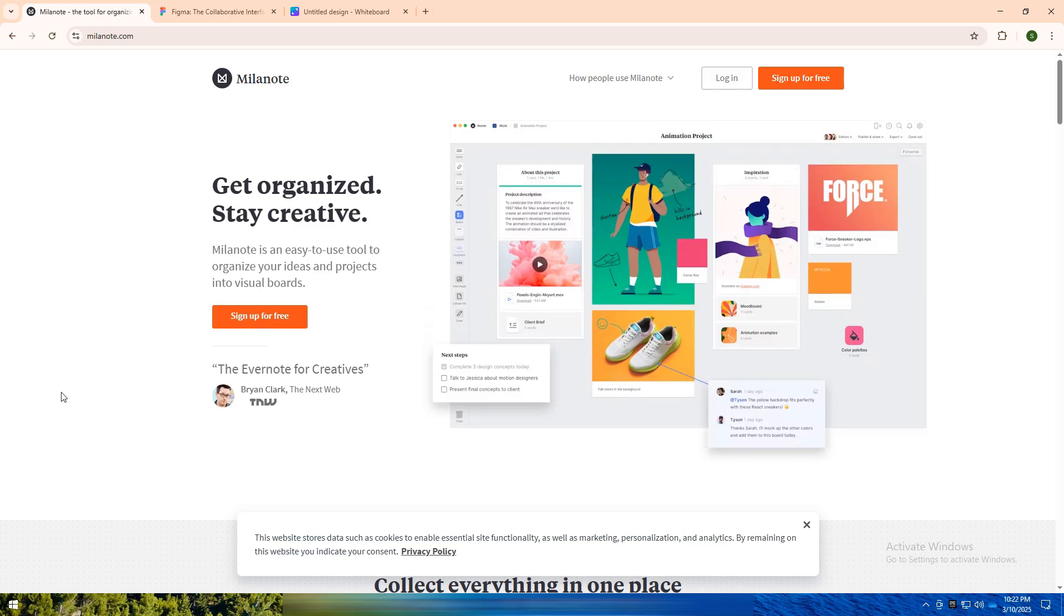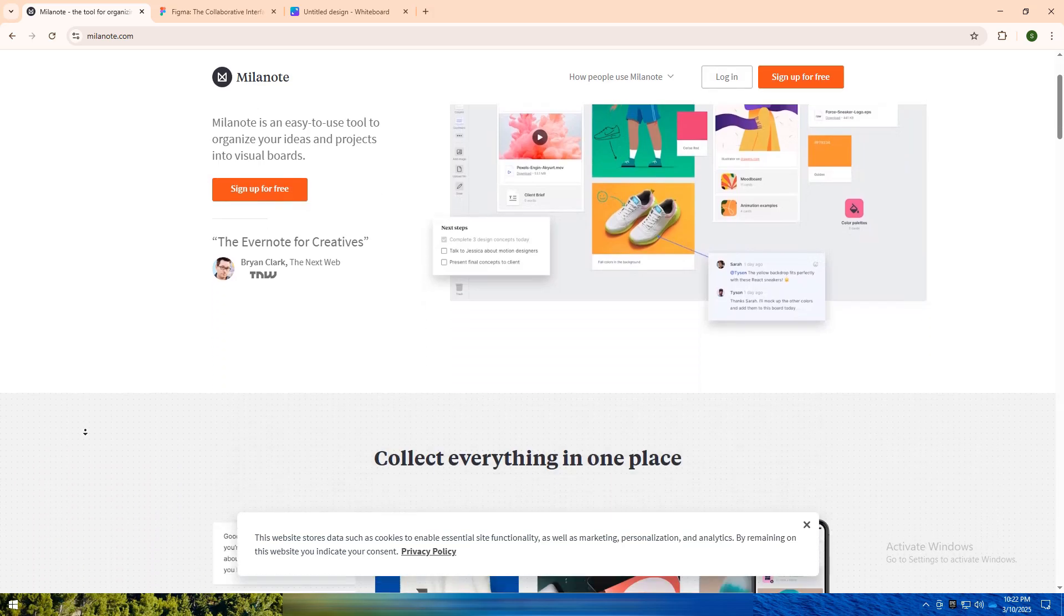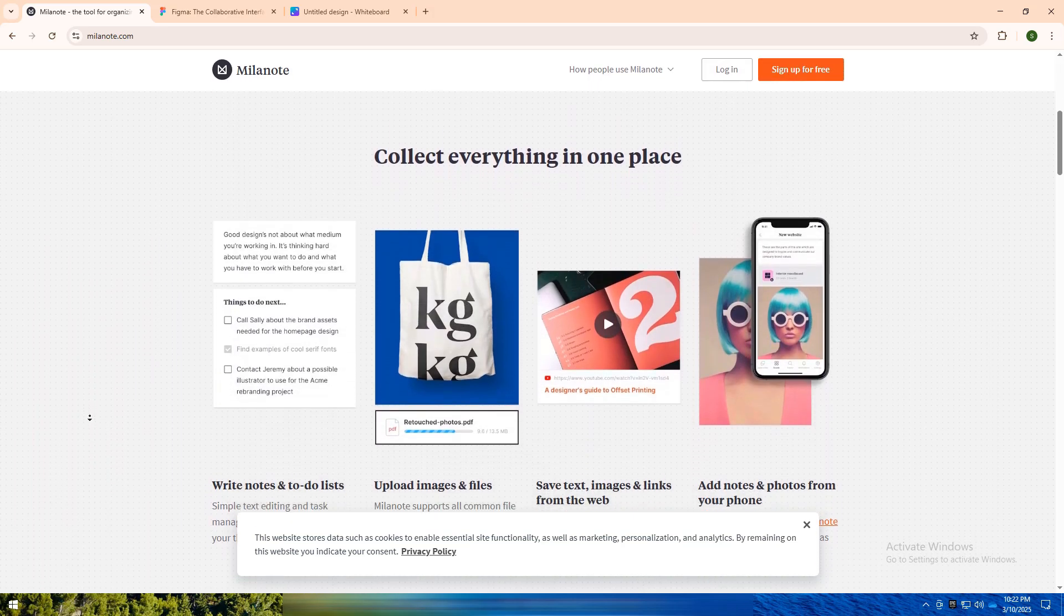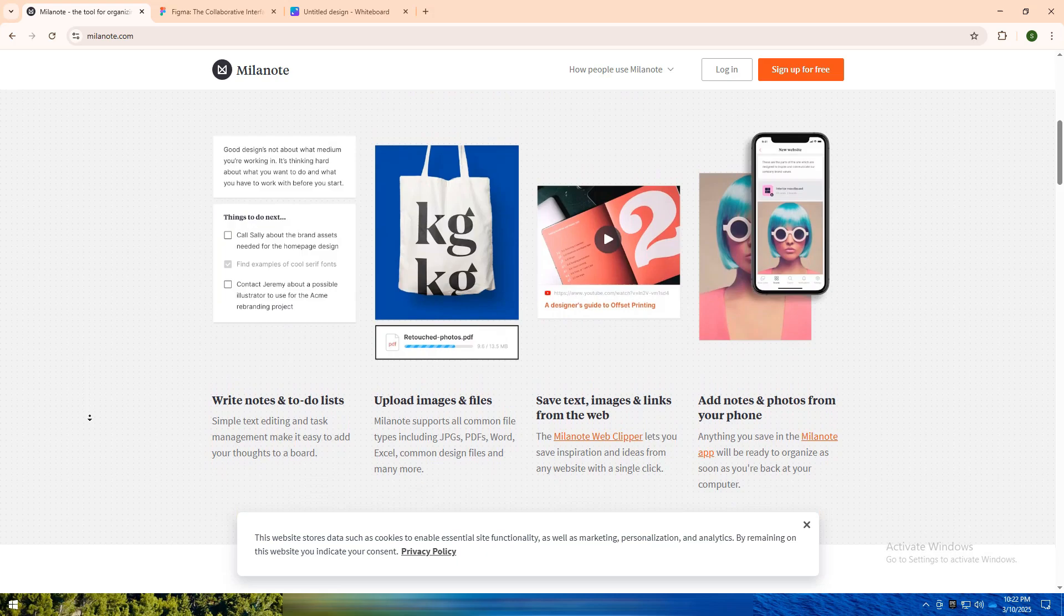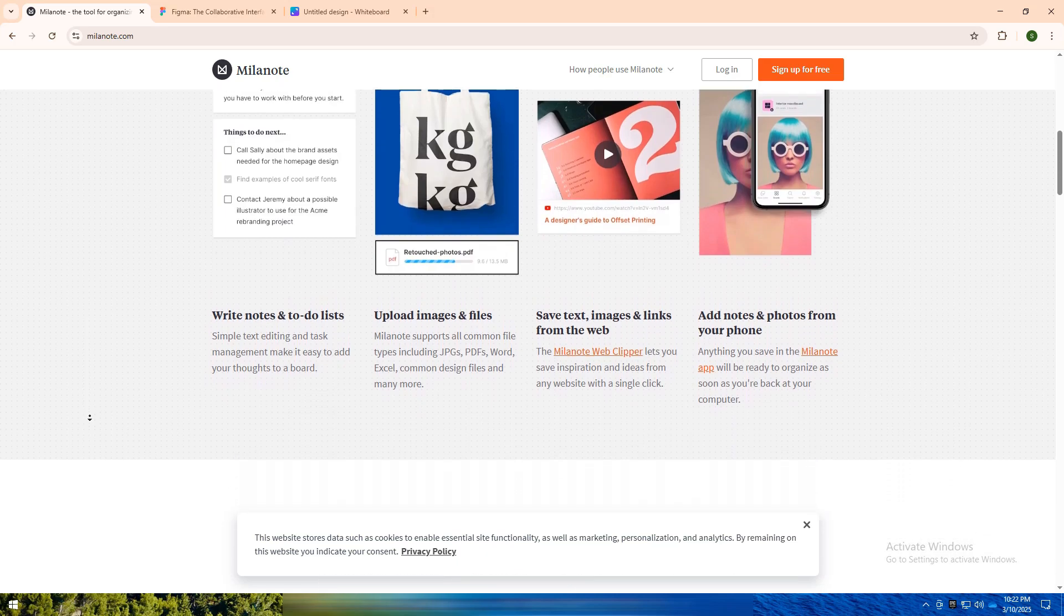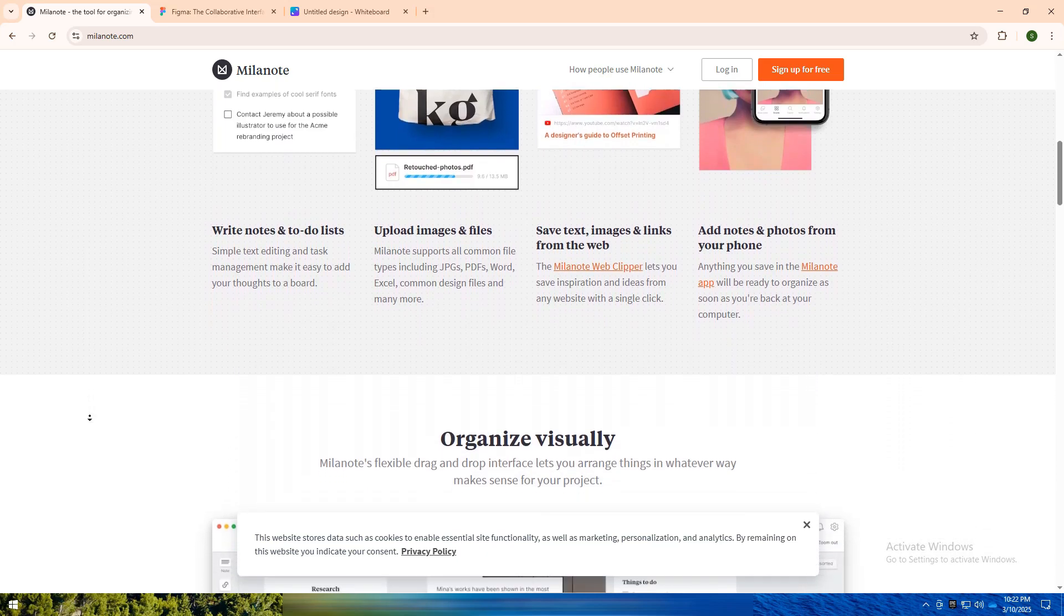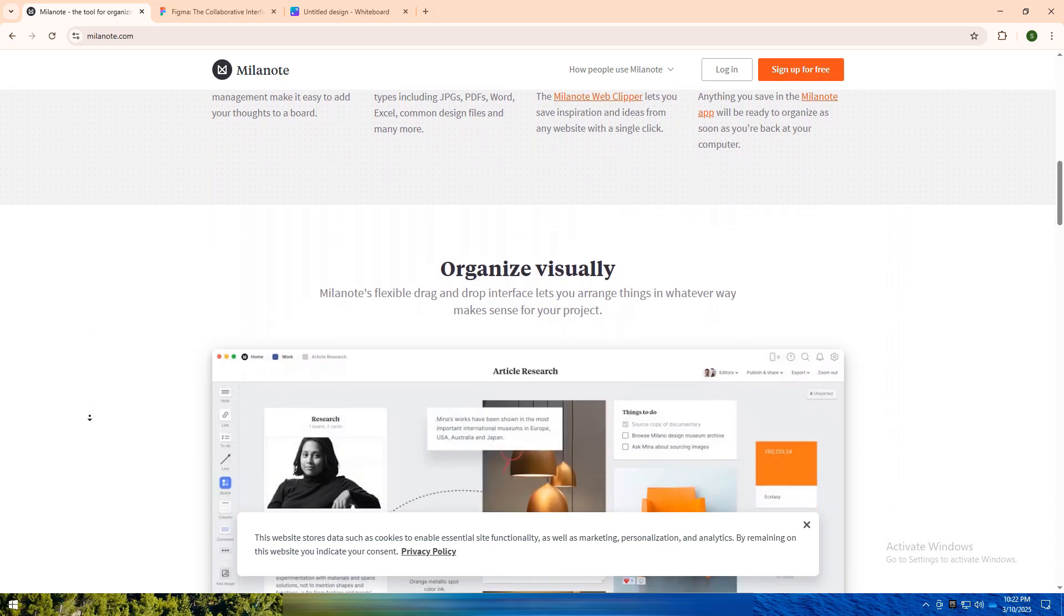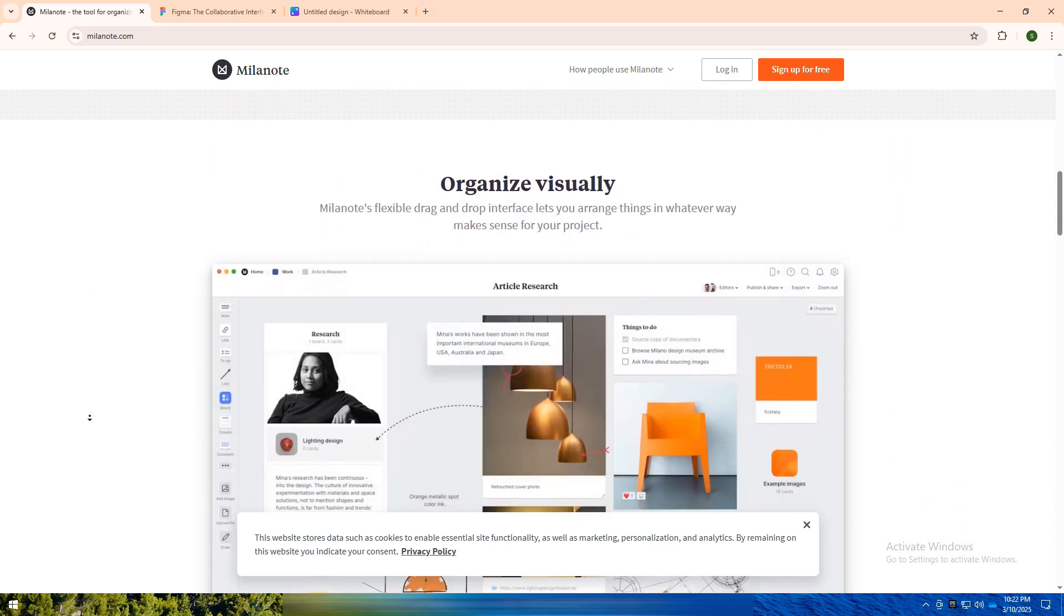Milanote is a visual organization tool designed for brainstorming, mood boarding, and project planning. It's like a digital whiteboard where you can drag and drop notes, images, links, and tasks.